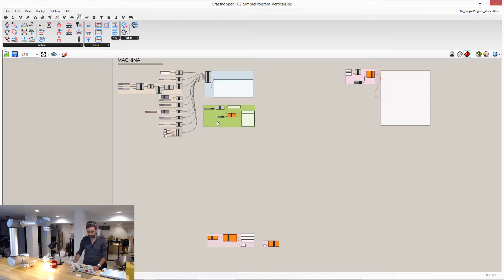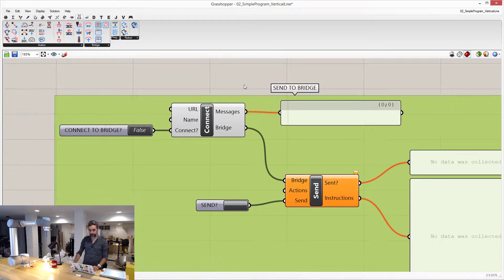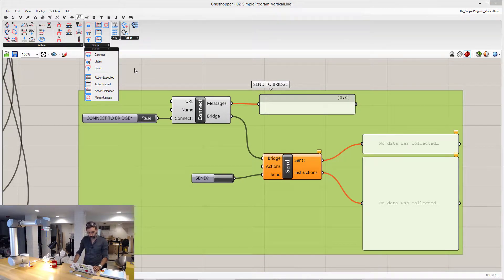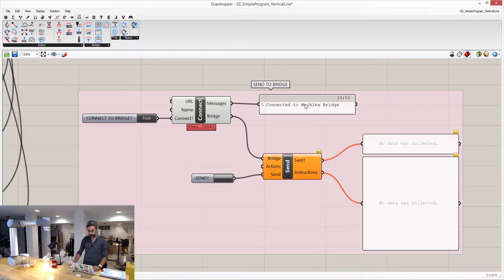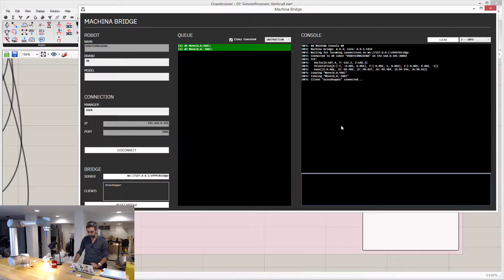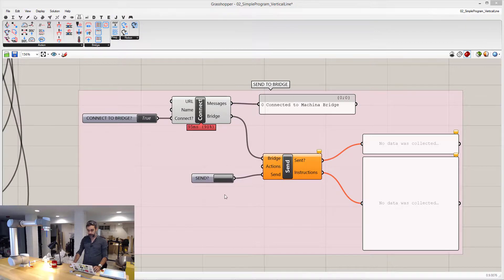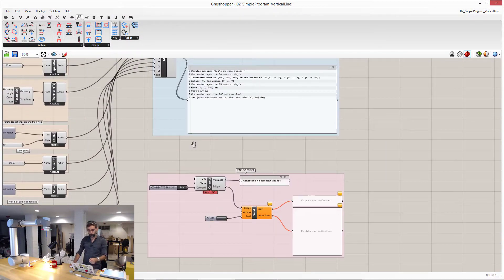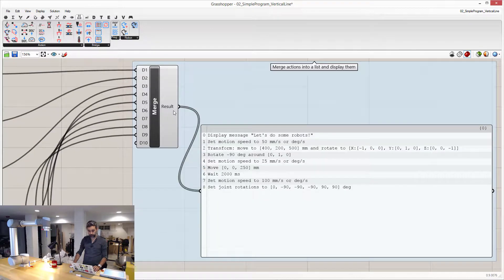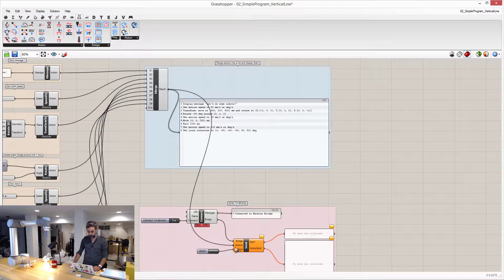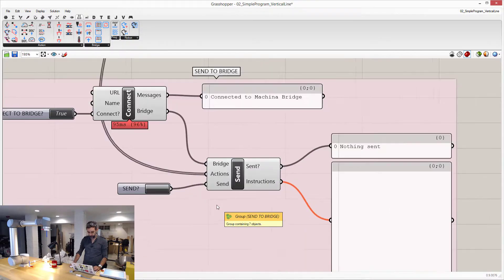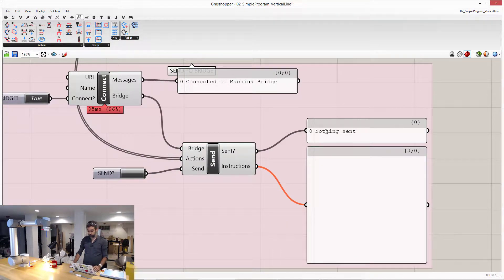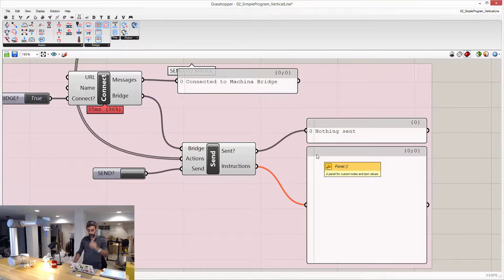So the way we can do this is I can create a block of components. I put it here, in which the first thing that I'm doing is I can connect to the bridge. And then if I connect, you see that I got a message that I'm connected to the bridge, and then the bridge tells me that a client, Grasshopper, is right now connected here. The next thing that I can do is, well, what I want to do is I want to send all these actions that I have here, I want to send them to the bridge for execution. So I can plug them in here, and as soon as I press this button, I'm going to send a batch of actions to the bridge, and they're going to be executed right away.